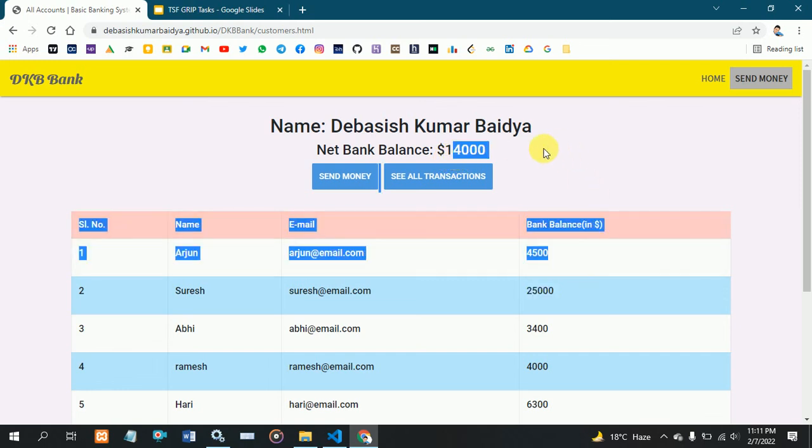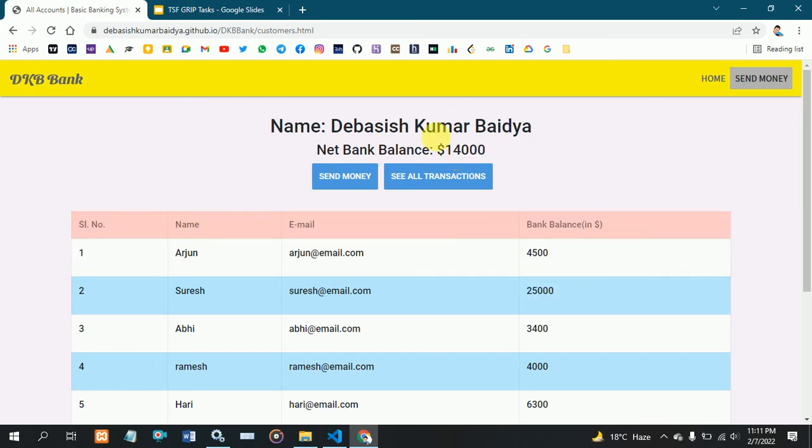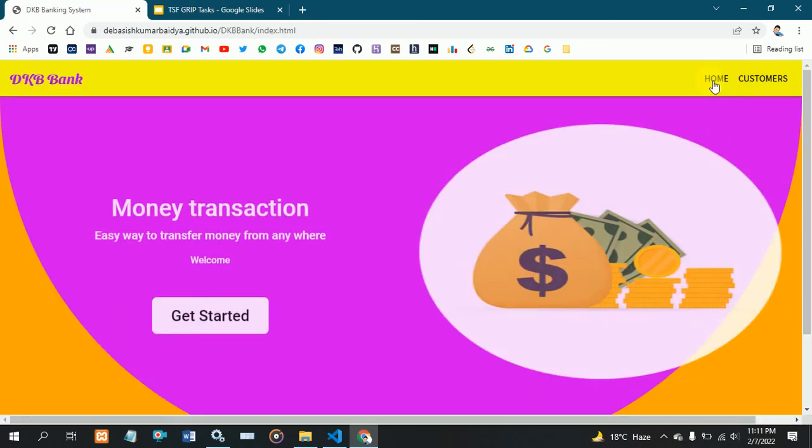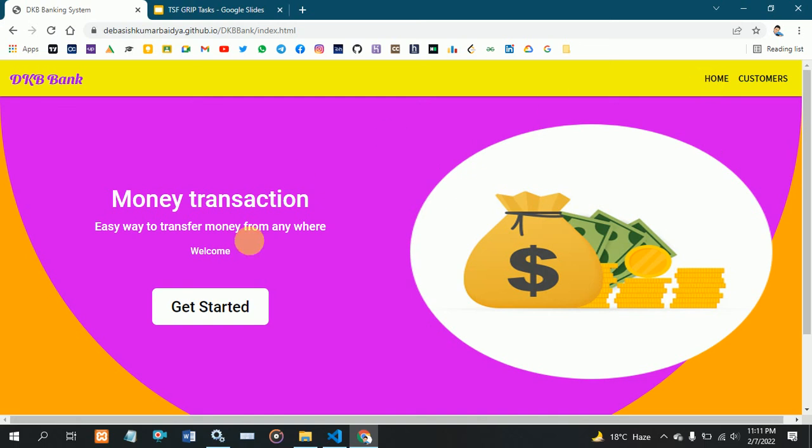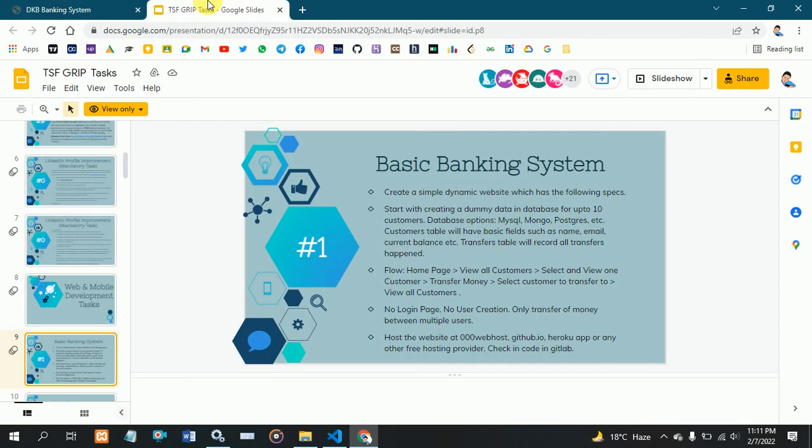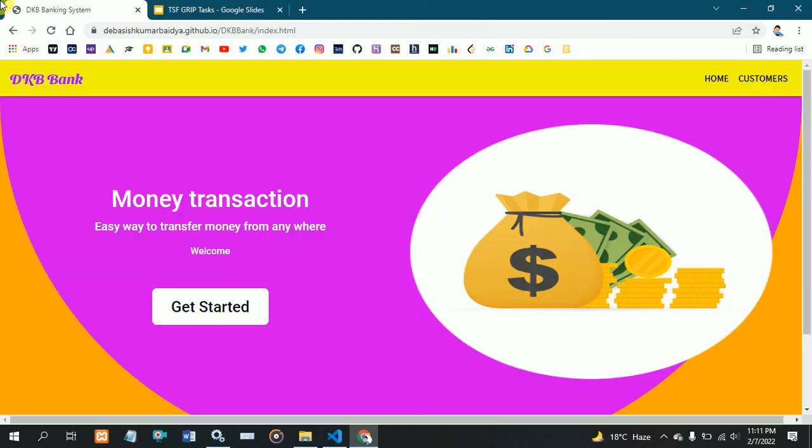And that is my basic banking application. I hope you can understand how it's working. Thank you. This is my Spark Foundation basic banking application.